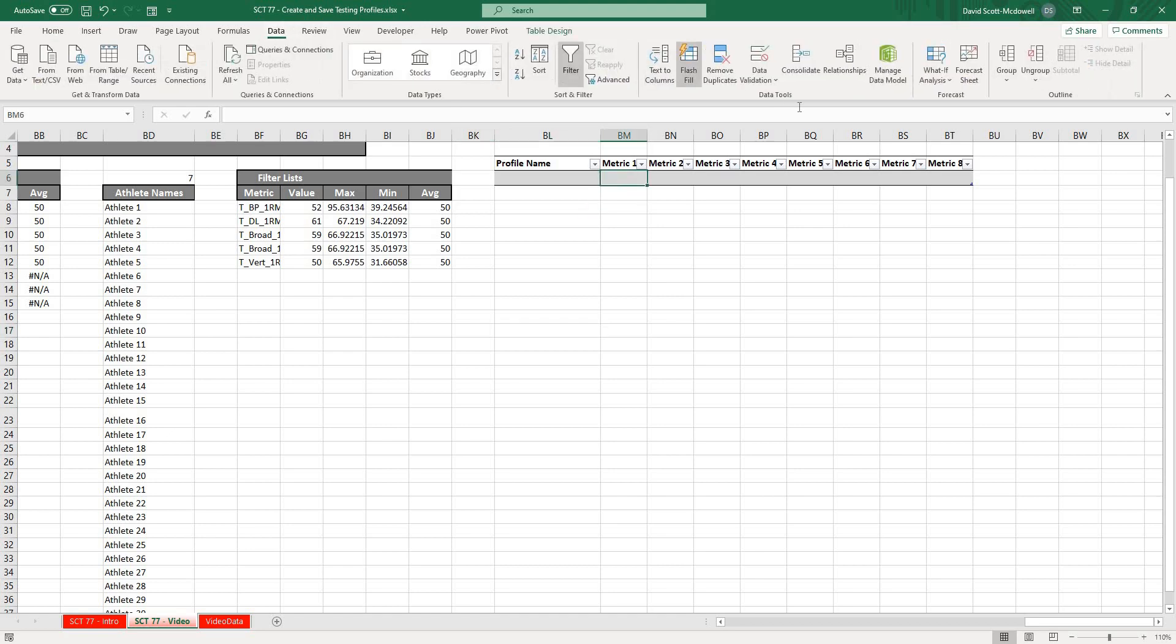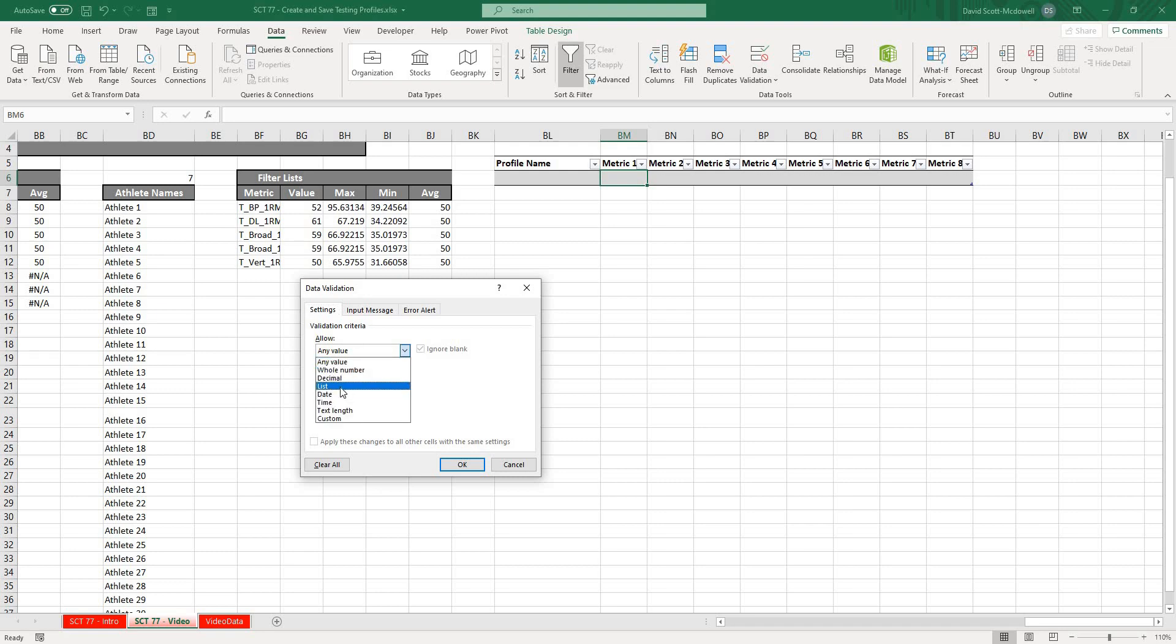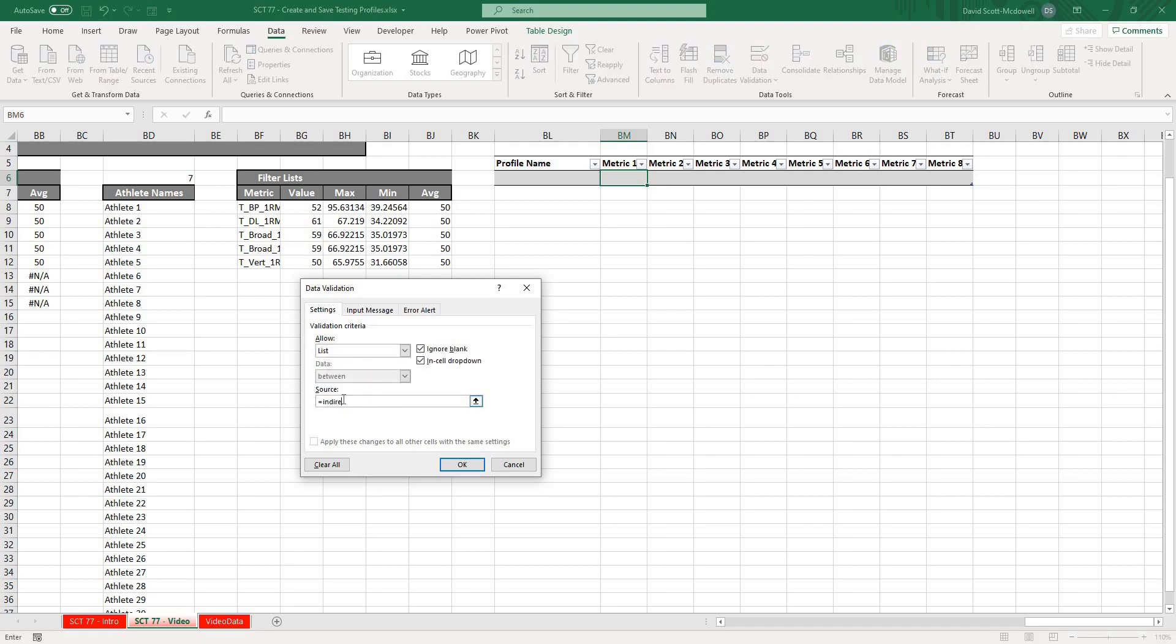I'm going to use a data validation here. I'm going to go to Data, Data Validation, and we're going to add a drop-down list. I'll go to List and I'll go equals indirect.